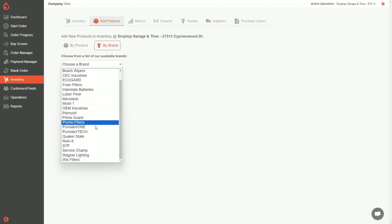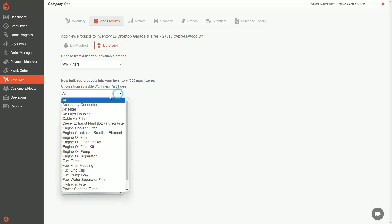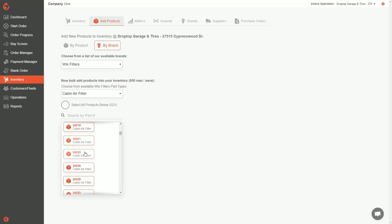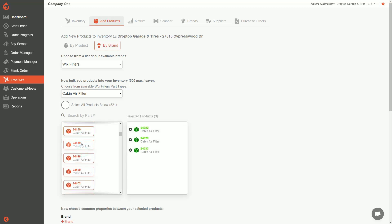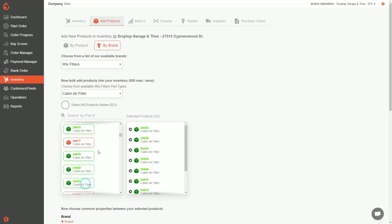For example, let's select Wix. There are 15,000 parts in the Wix catalog — way too many to load all at once. I can click to filter by part type; let's say cabin air filters. There are now 521 cabin air filters in this list, and you can load a maximum of 500 parts at a time. I'll scroll through and select the ones I want — let's choose 10 filters.